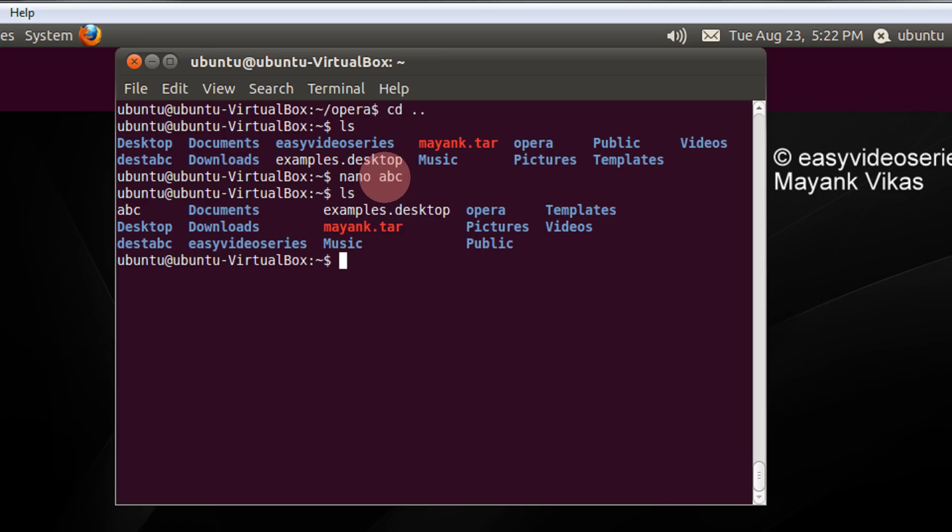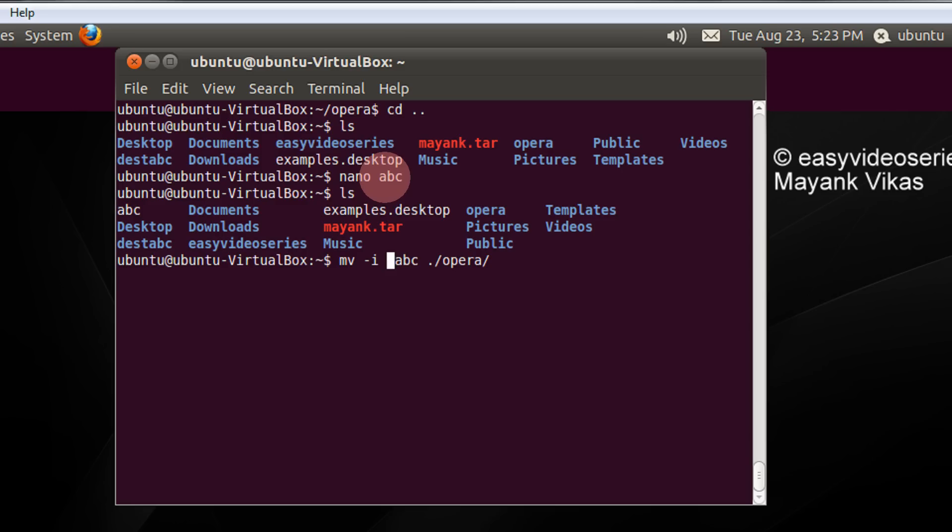So now there is another file called abc in opera. Now if I move this abc file in opera by default using the above command like mv abc dot slash opera, the abc file would be overwritten. Suppose I add the switch minus i. So now this would tell me if the same file is existing, it will ask me whether should I overwrite or no. See it is asking me overwrite. I will say No.